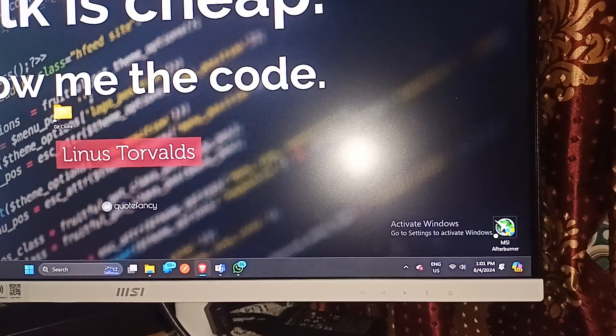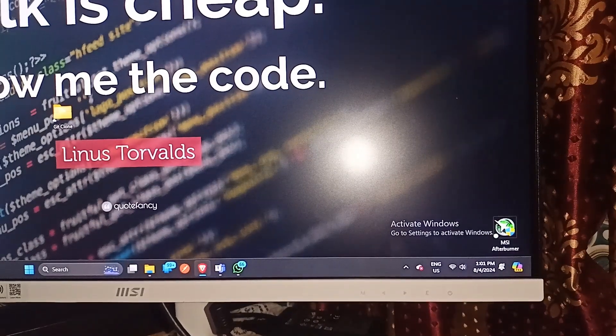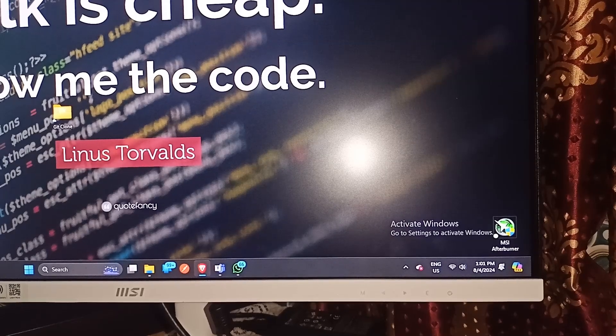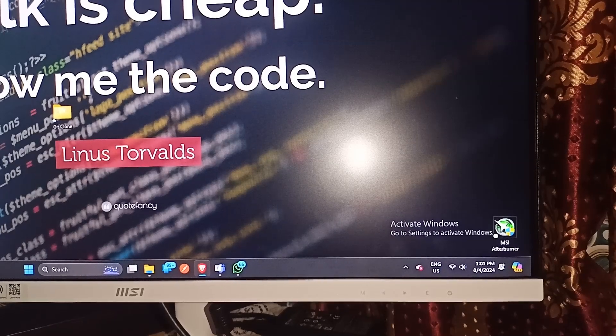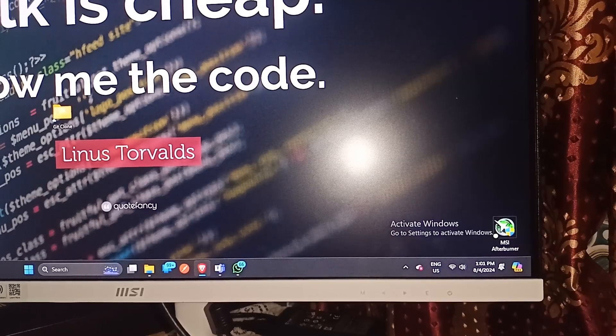Hello guys, welcome back to our YouTube channel. In today's video we will see how to reset MSI monitor settings. So without wasting your time, let's get started.